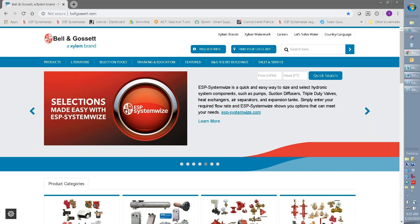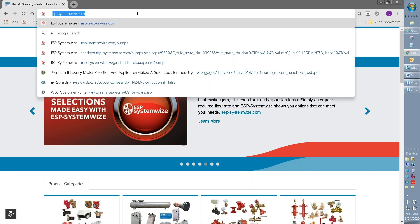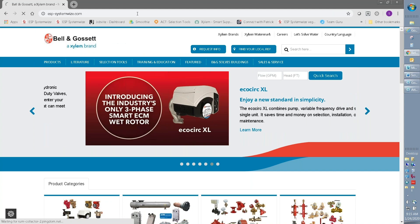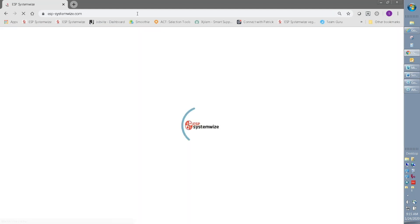It's very easy to get to ESP SystemWise. You can go to your browser bar and just type ESP-SystemWise.com and it will take you right to the landing page.